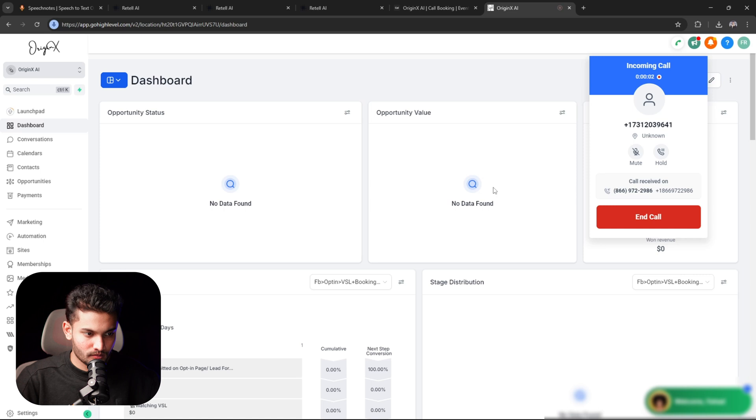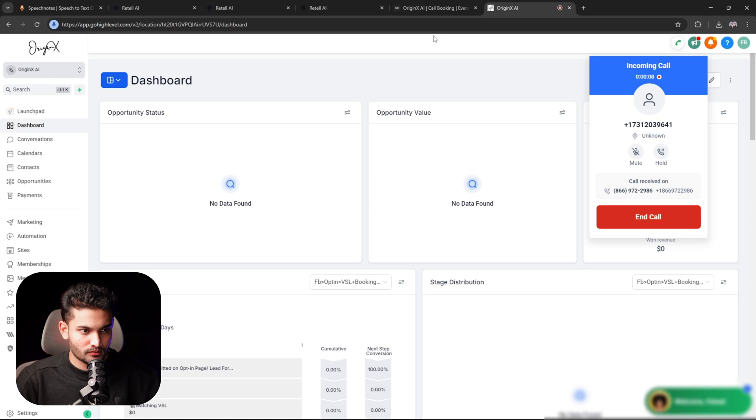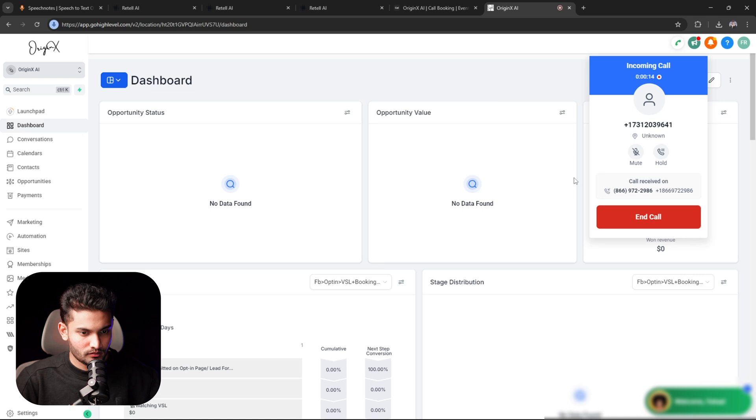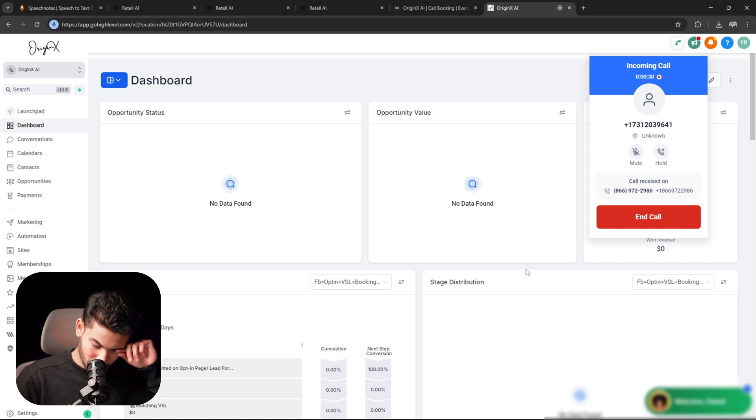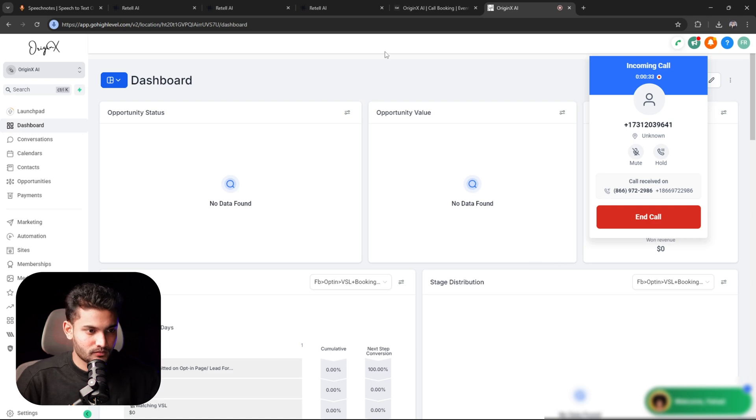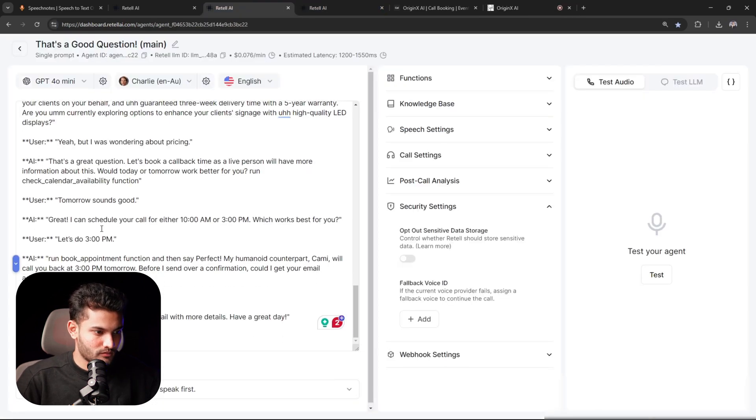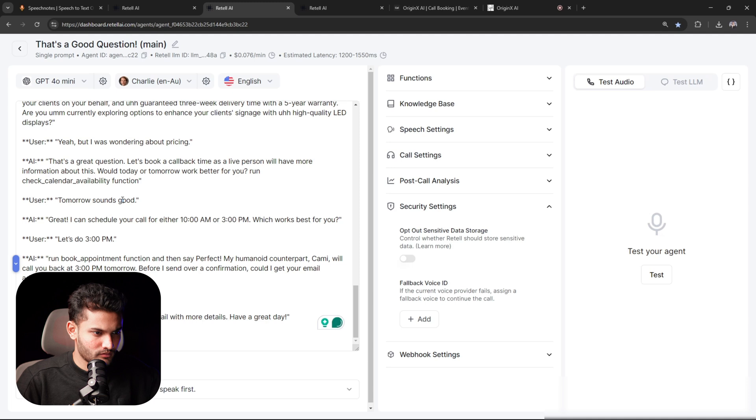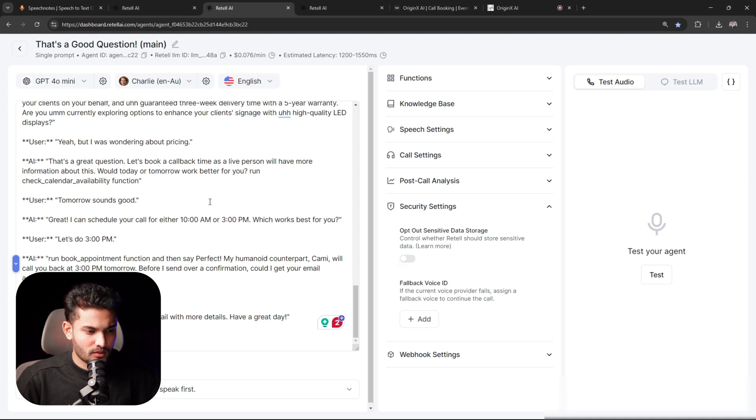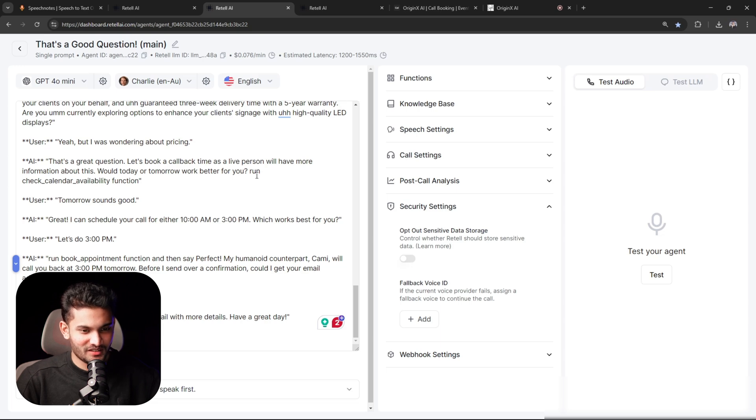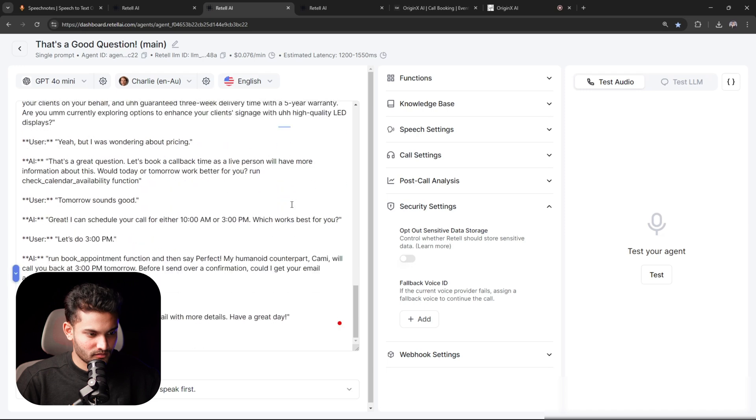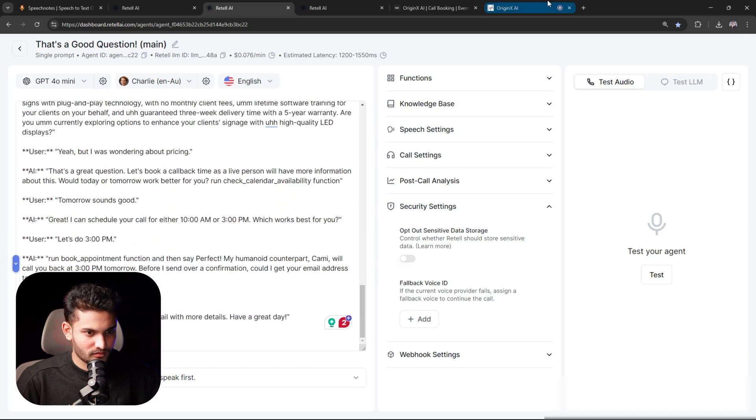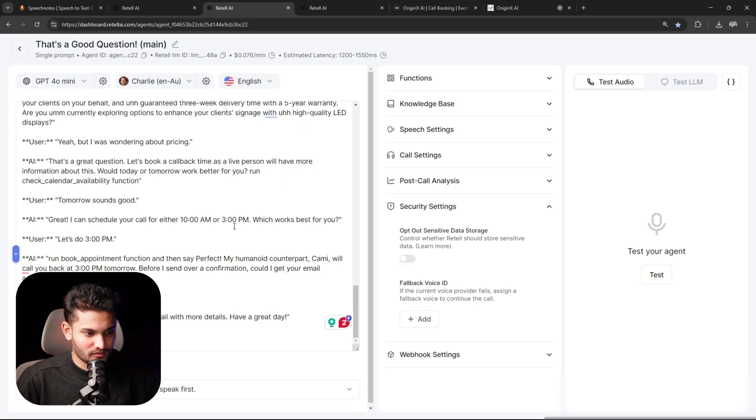Hi, this is Bob, an AI agent calling on behalf of Infinity Video Walls. We offer the only LED signs with plug and play technology with no monthly client fees, lifetime software training for your clients on your behalf, and guaranteed three-week delivery time with a five-year warranty. Are you currently exploring options to enhance your client's signage with high quality LED displays? No, I'm not interested. I understand many of our clients felt the same initially, but found significant value in our solutions. Would it hurt to set up a quick call to explore ideas later? Would today or tomorrow work? I'm not interested at all. I am sorry if I offended you in any way, shape, or form. My intention was just to help you with our program, but I respect that, and I assure you that you will never receive a call from us again. Thank you for your time, have a great day.